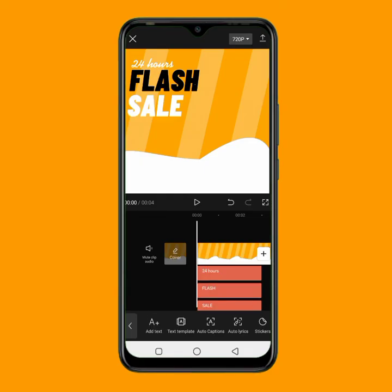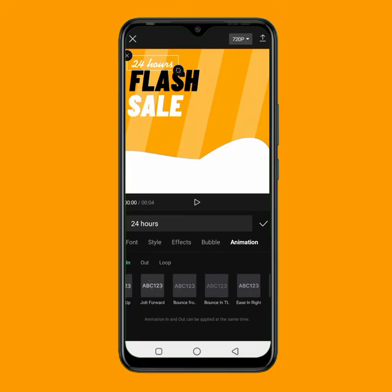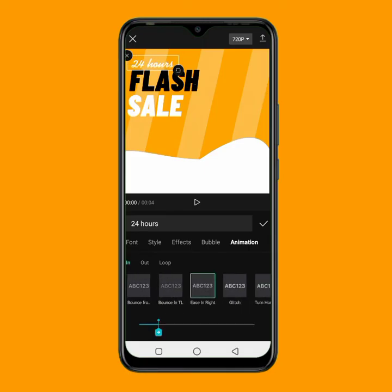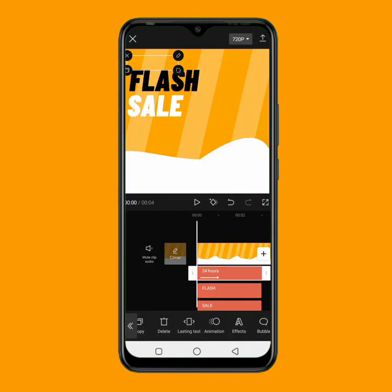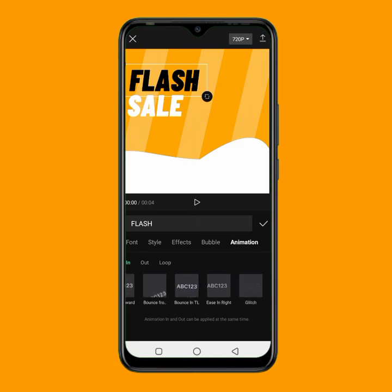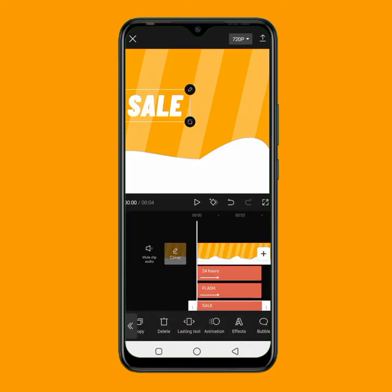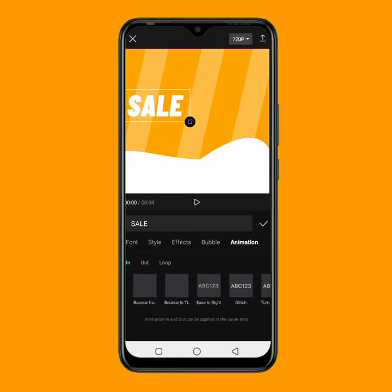I'll tap on the '24 hours' text, then click on animation. The animation I want to use is 'in right'. I'll increase the duration to 1.0 seconds, then tap the checkmark. For the second text, I'll also tap it, go to animation, and apply the same 'in right' animation at 1.0 seconds. Then for the third text, I'll do the same — apply 'in right' animation and increase the duration to 1.0 seconds.